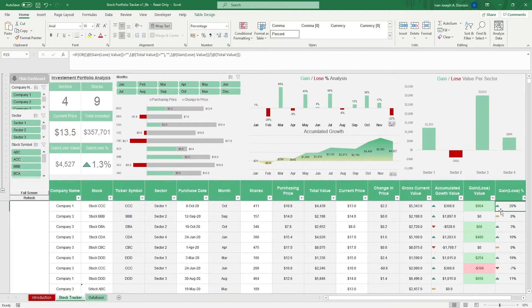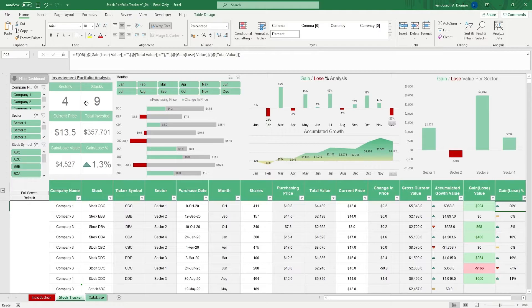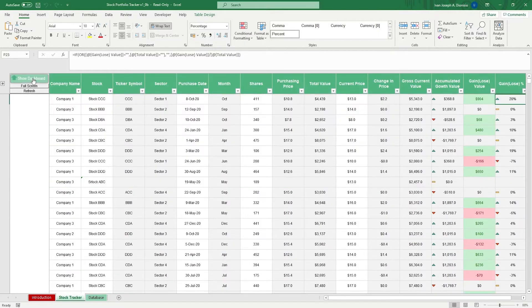At the top portion of the sheet, we have an interactive dashboard which you can show and hide using this macro button on the top left.